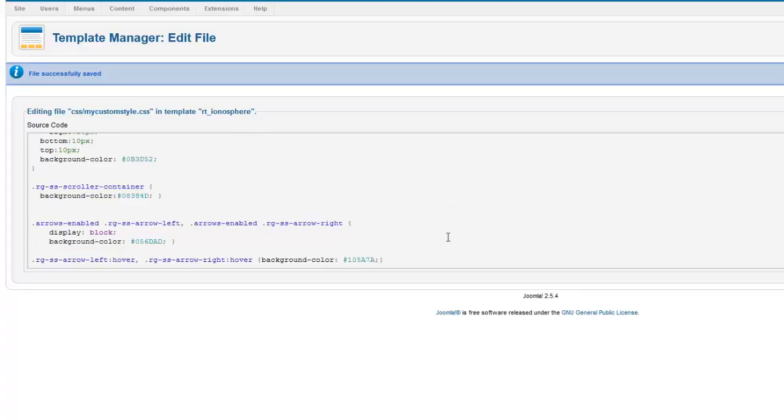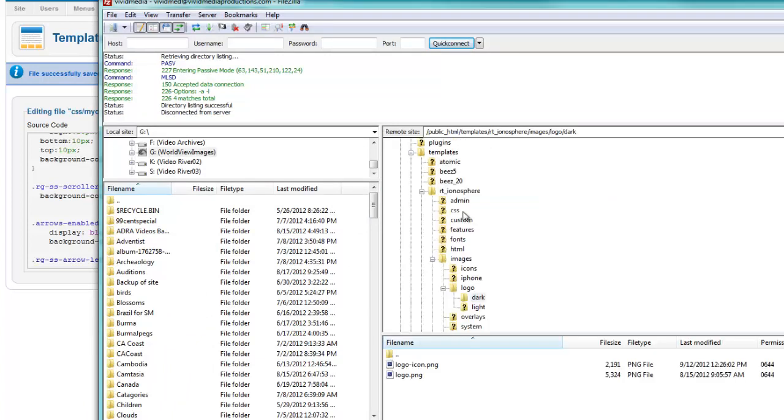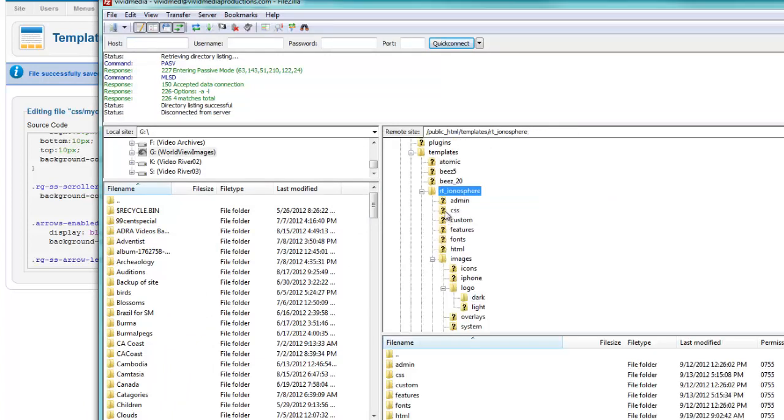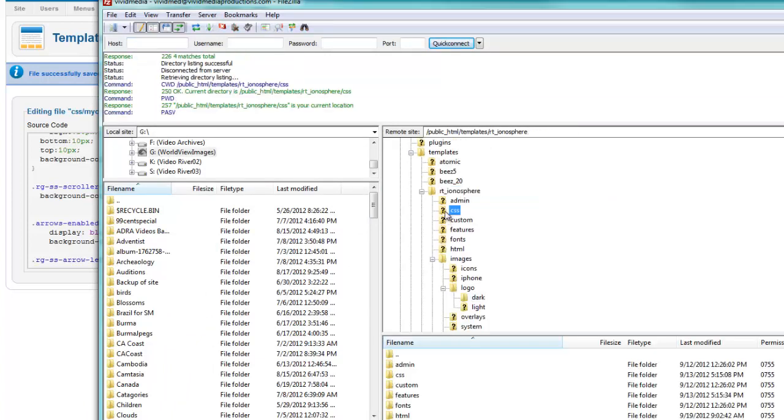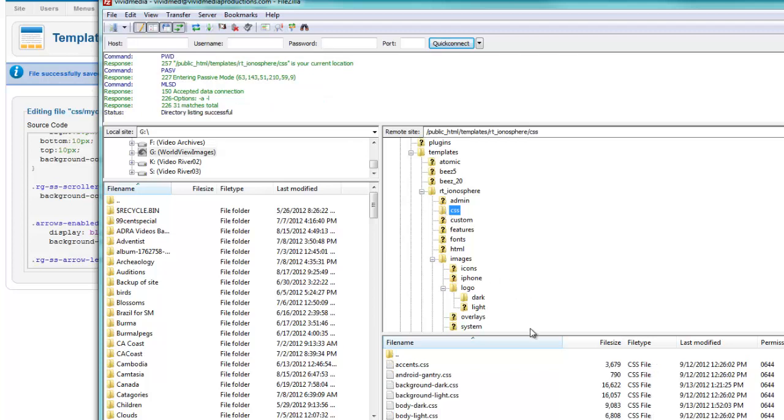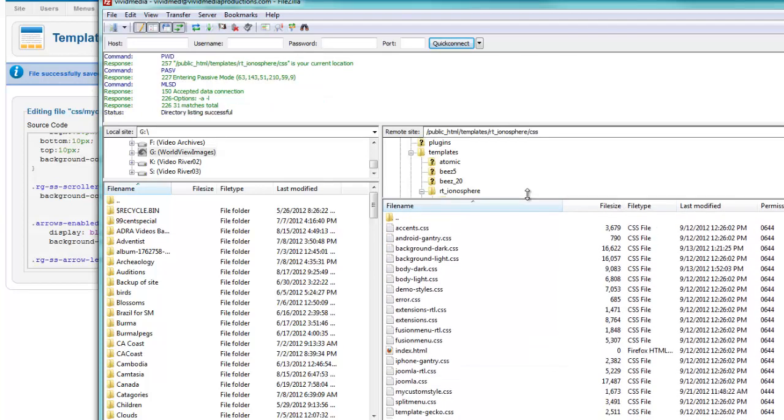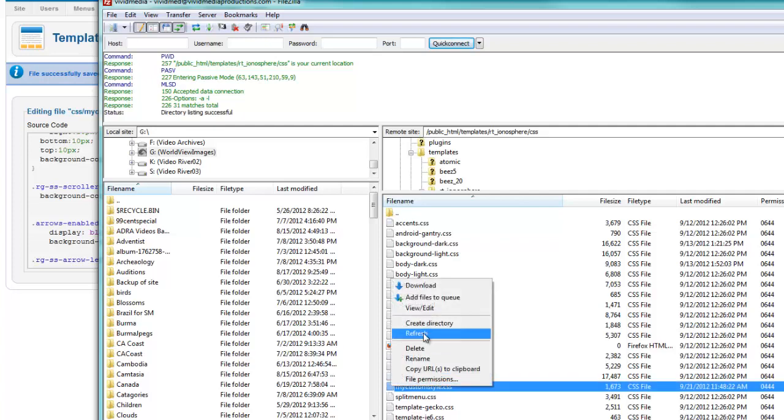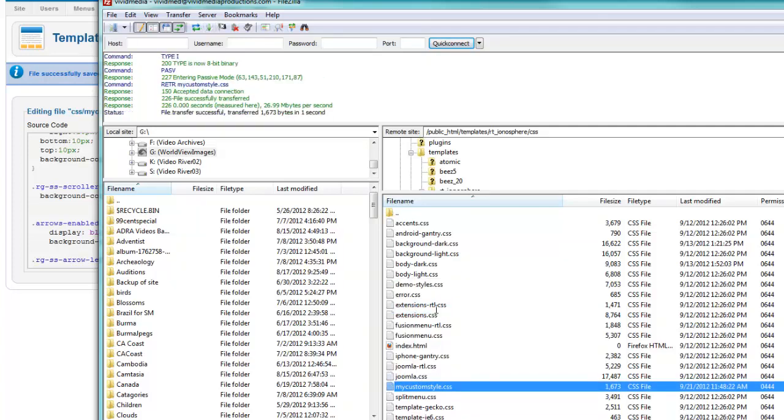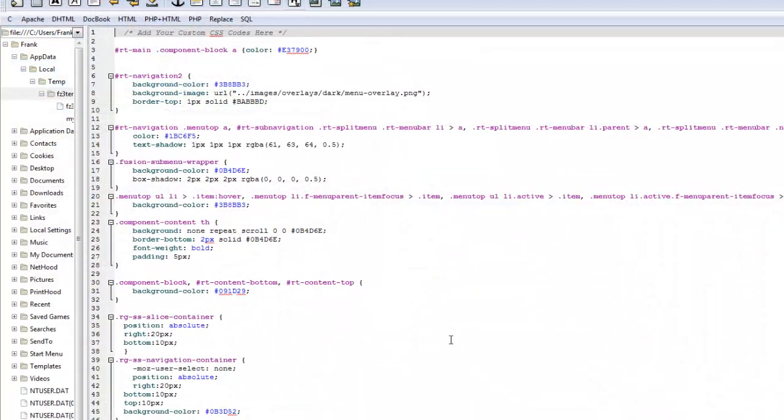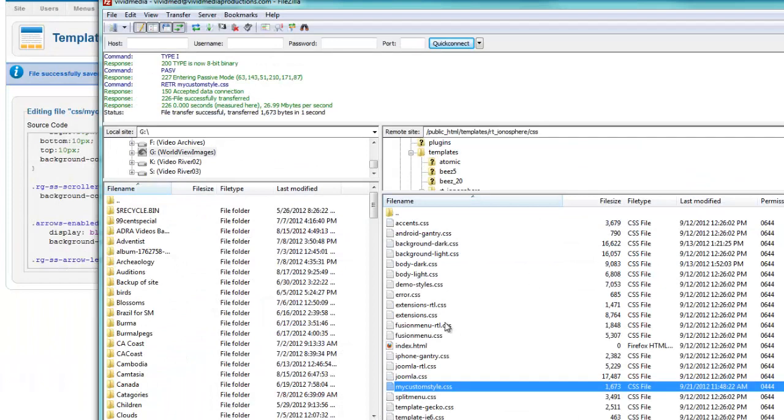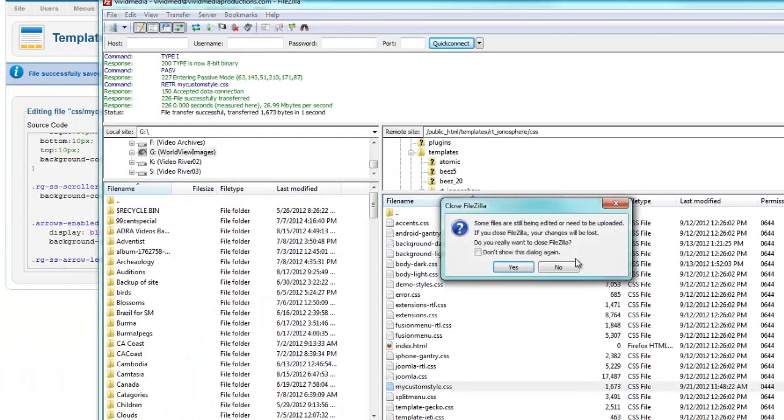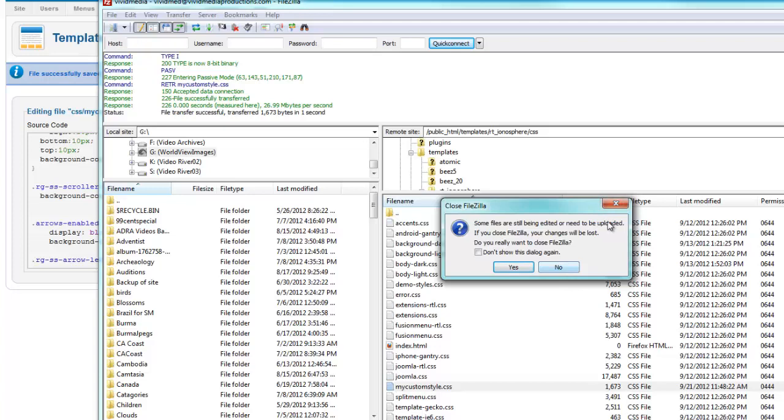And of course, the same principle applies when you need to add new customized code. You can, rather than open up your FTP program, navigating to your template and your CSS folder and grabbing the custom CSS, right clicking on it like we've been doing and doing a view edit and making our changes here and then saving them twice here and then in our FTP program. Well, now using RokPad, you can do all of that editing right from the back end of Joomla.